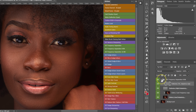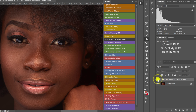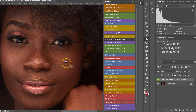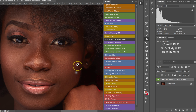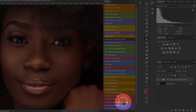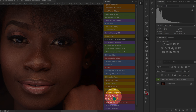I'll close the Frequency Separation folder. You can see the before and after — the skin is smoother. However, the frequency separation process tends to remove textures from the skin, so I'm going to add them back. I'll go to my actions and select Skin Textures.